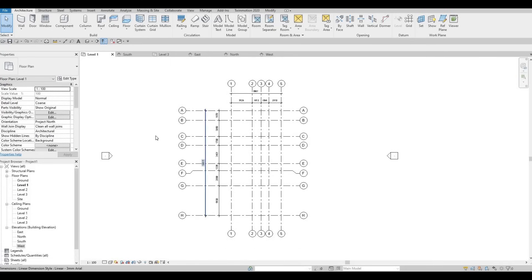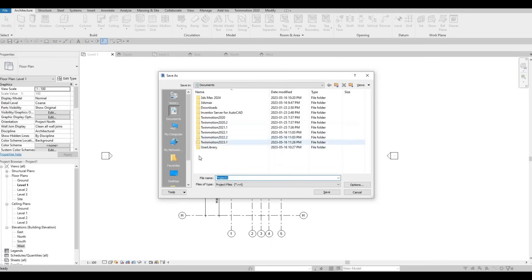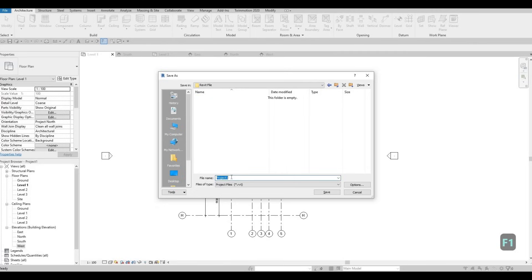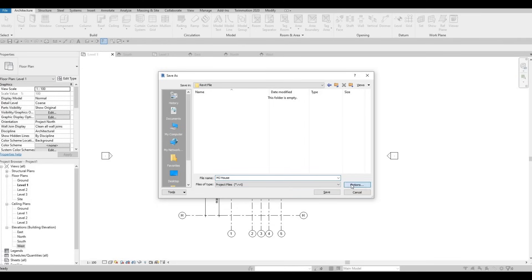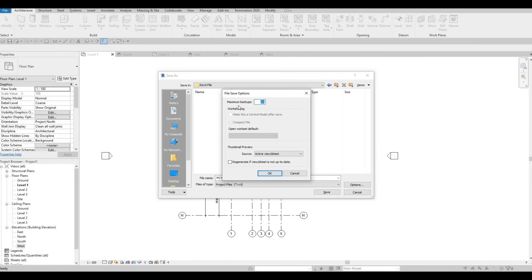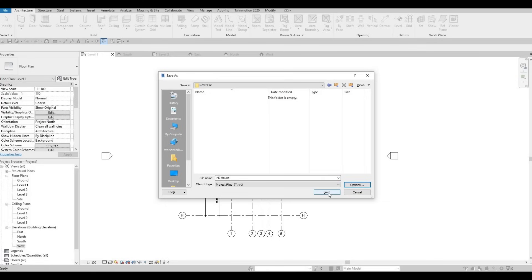The last thing we're going to do before we finish the video is to save this. Use the Save command — Control+S — then go to the location you want to save, and I'm going to name it MJ House. Before you click Save, click on Options. In the options it provides a maximum backup setting — the default is 20. If you're intermediate, put it as 5; if you're an expert, put it as 1. I advise around 5 to 10 just in case you need to go back to a saved portion if an error occurs. Put it at 5, press OK, and then save.